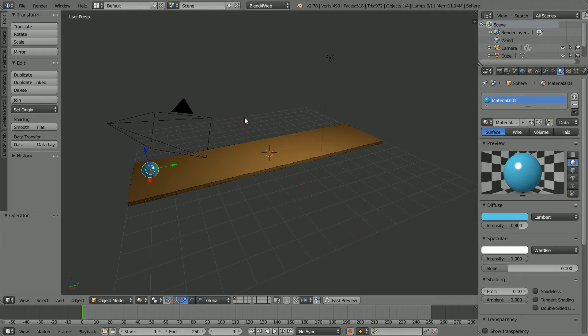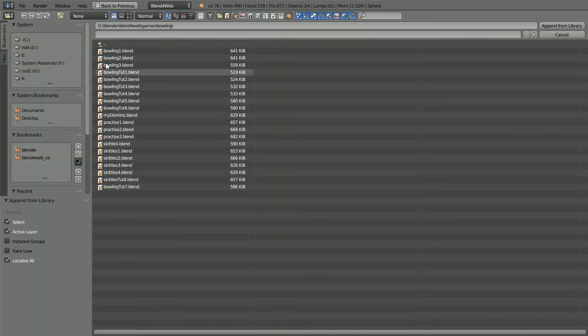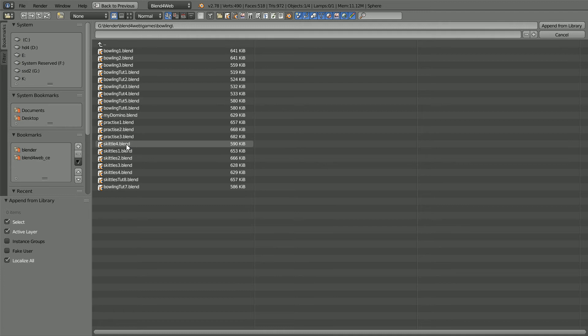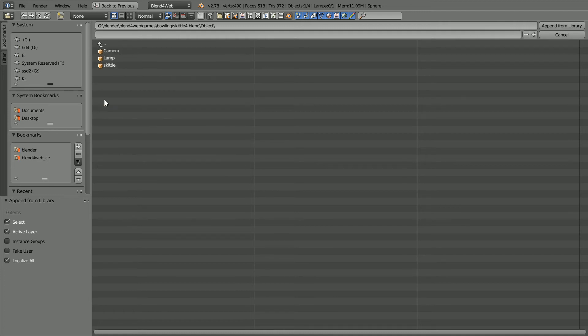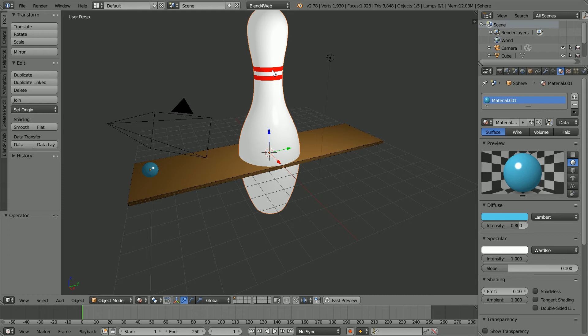Next, I'm going to append a model I made of a Skittle into the scene. File, Append. Go to the folder where you have the Blender file, in this case Skittle 4.blend. Click on it to go into it, go into the Object folder, select Skittle, and Append. I made the Skittle using the same techniques as I used in my chess piece tutorials. You can make a model of a Skittle yourself or download the file from my website.